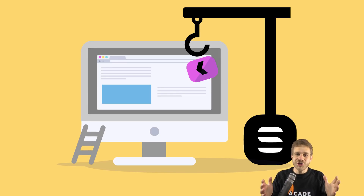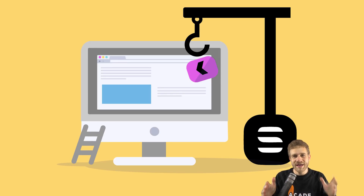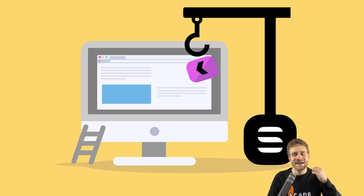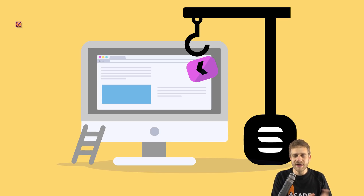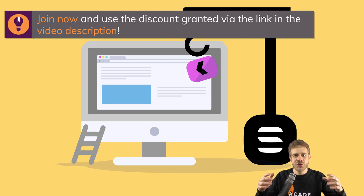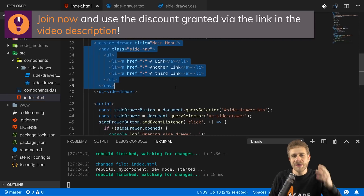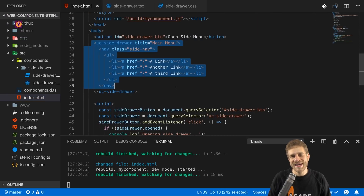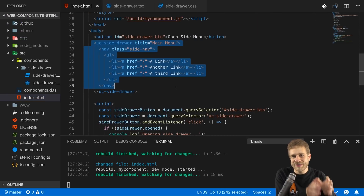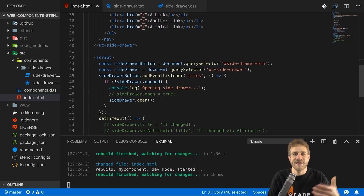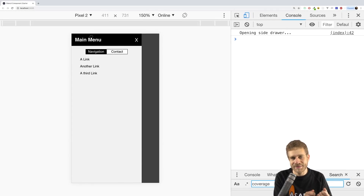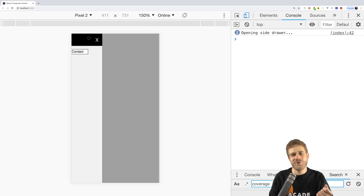Hi everyone! I launched a new course about a technology which I personally like a lot – Web Components. Web Components is a term which comprises a couple of web features or specifications that allow you to build your own custom HTML tags. The cool thing about these custom HTML tags and therefore custom HTML elements is that you can use them in any project.